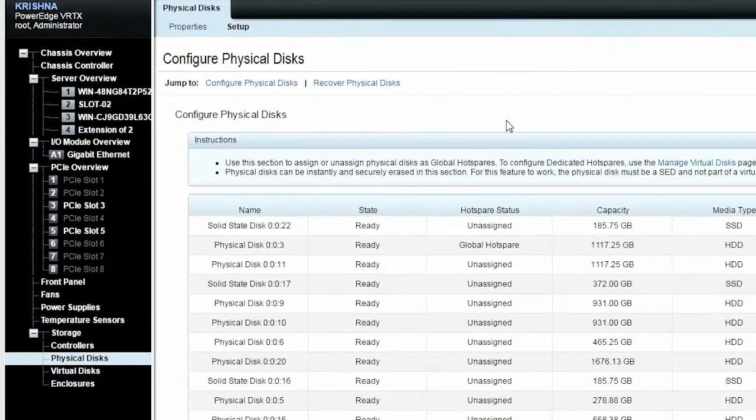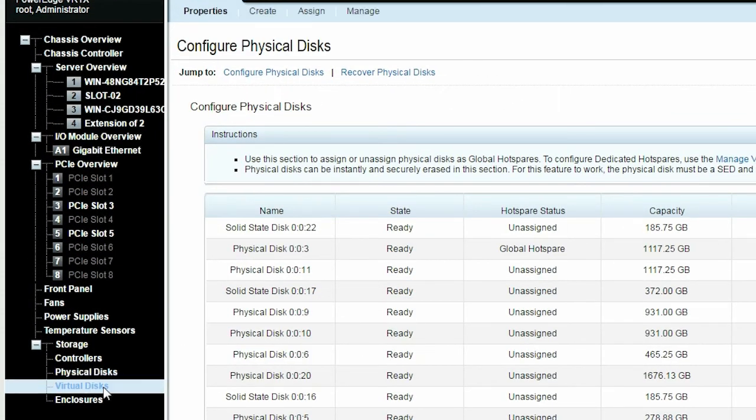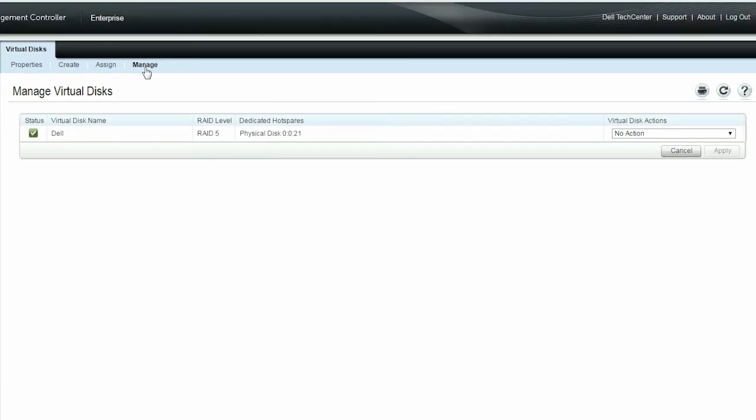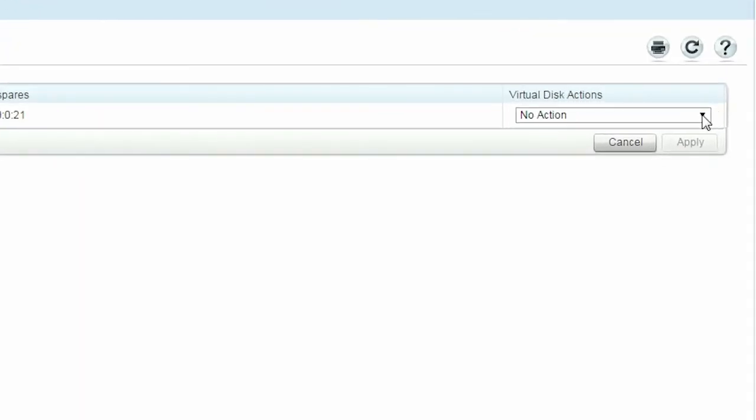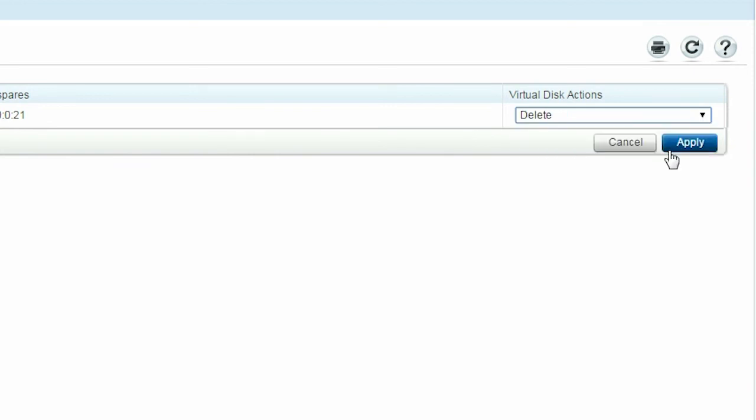Now click Virtual Disks in the left pane. Click Manage. From the Virtual Disk Action drop-down menu, select Delete for the newly created virtual disk and then click Apply.